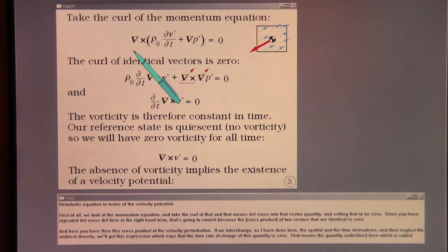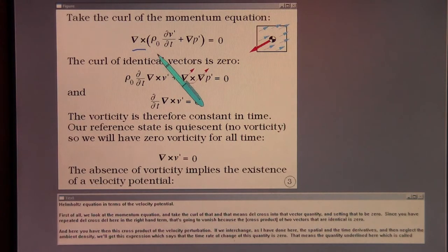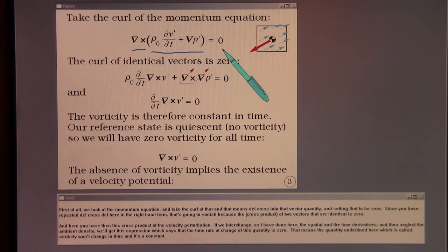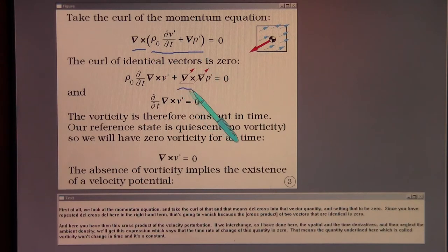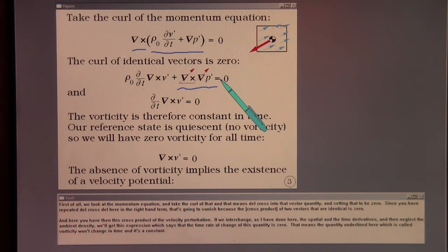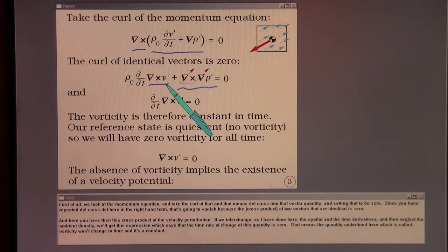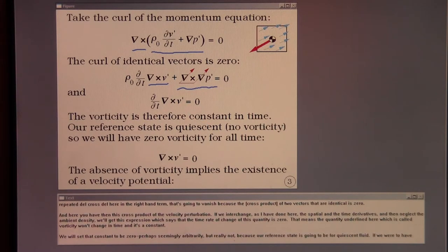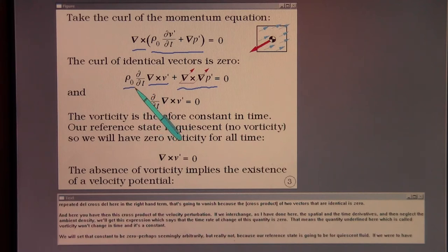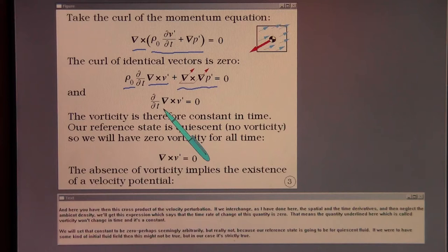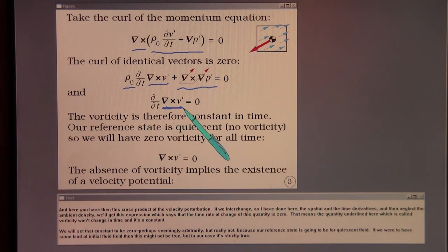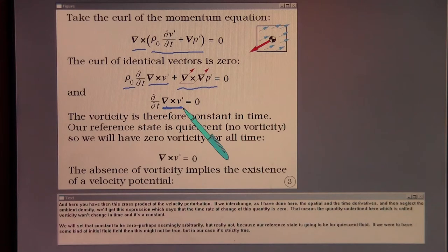First, we look at the momentum equation and take the curl of that — that is, ∇ × into that vector quantity — and set that to be zero. Since you have repeated ∇ × ∇ in the right-hand term, that's going to vanish because the curl of two identical vectors is zero. Here you have the cross product of the velocity perturbation. If we interchange the spatial and time derivatives and neglect the ambient density, we get an expression saying the time rate of change of this quantity is zero. That means the quantity, called vorticity, won't change in time — it's a constant.